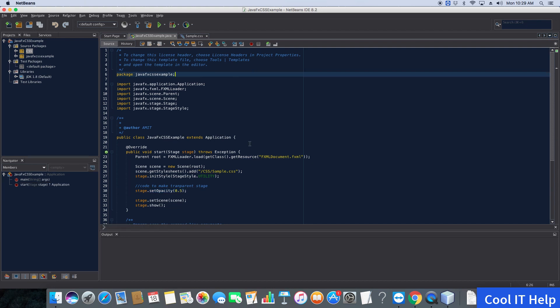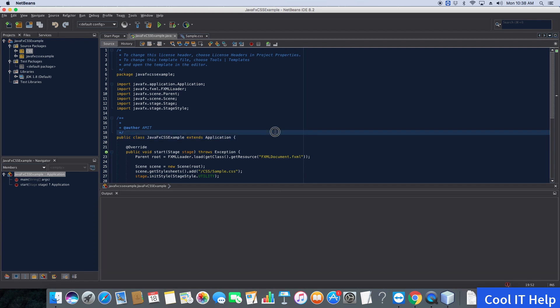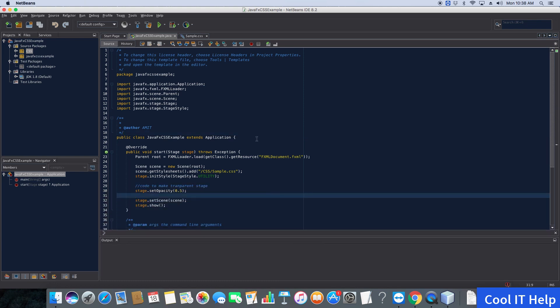You can change the background of the editing text area where we write code. To do this, go to the NetBeans menu and choose Preferences.